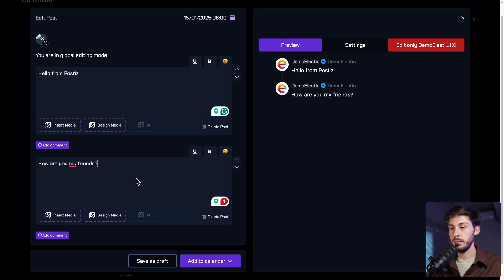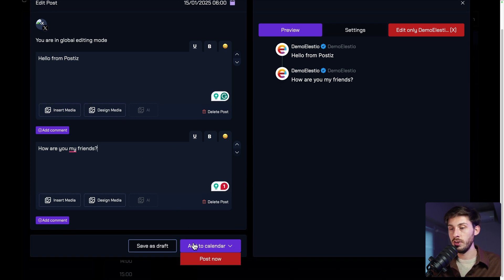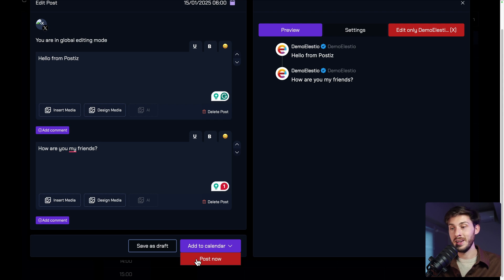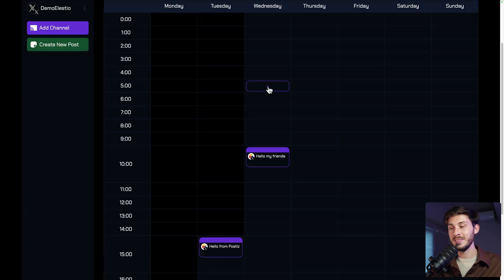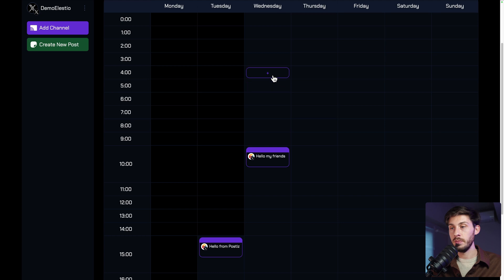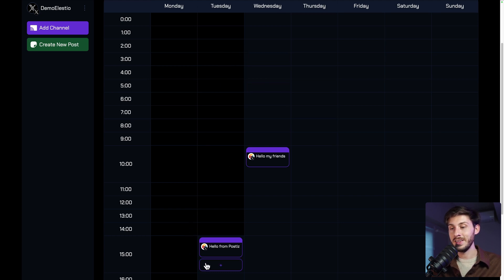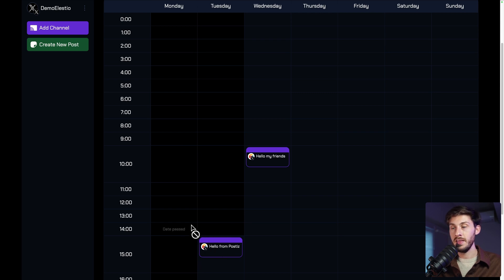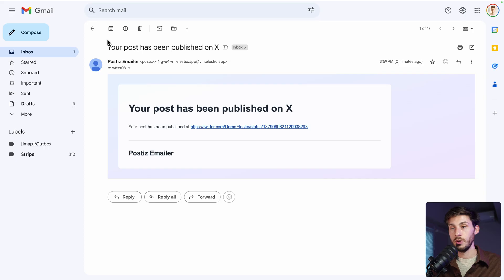We can add media, but let's just create it quickly. Add to calendar, or this time post now. You can see that initially I clicked randomly on Wednesday. But because I use post now, it will put it in the calendar at the real time it was posted. So it's three in the afternoon for me on Tuesday.